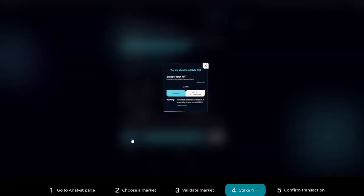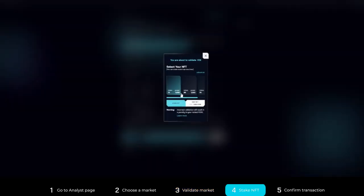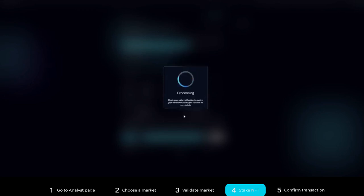Step four: Choose an NFT and click Stake NFT. If you do not have an available analyst NFT, you must first mint one.